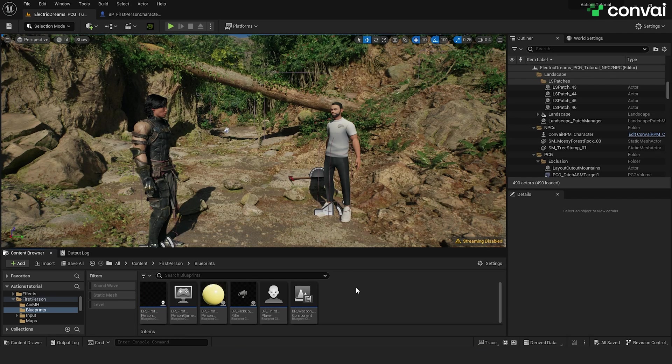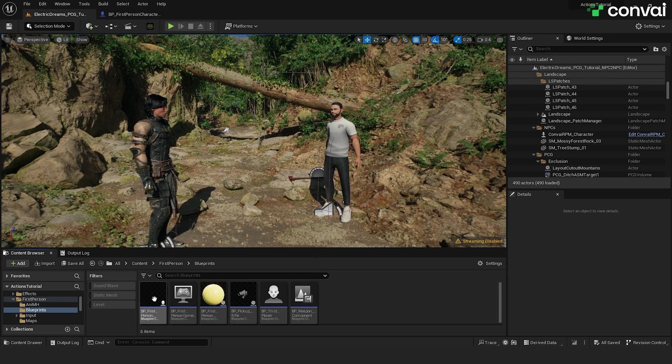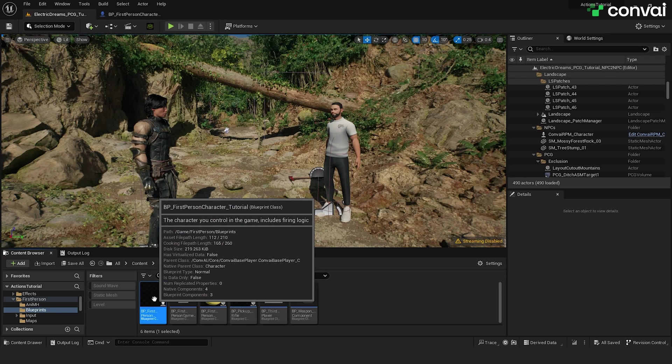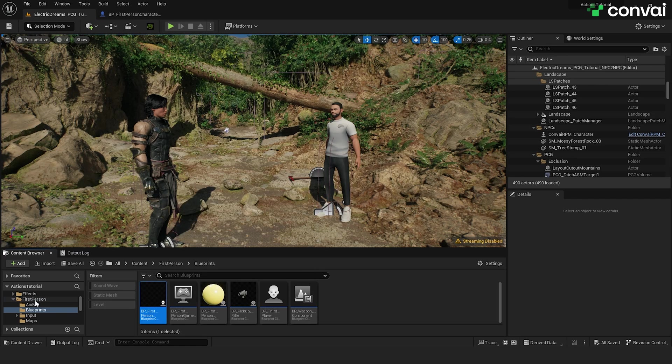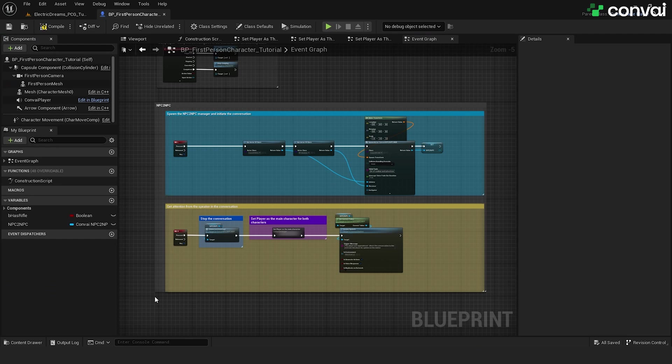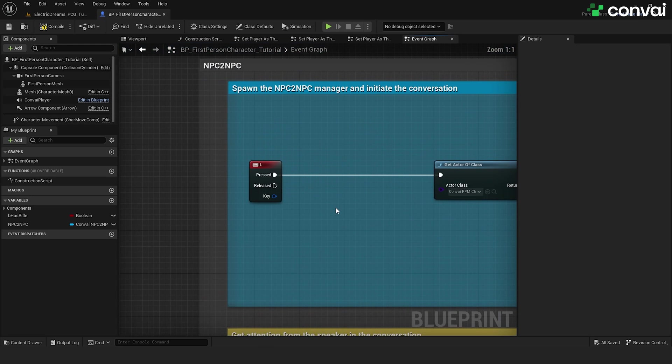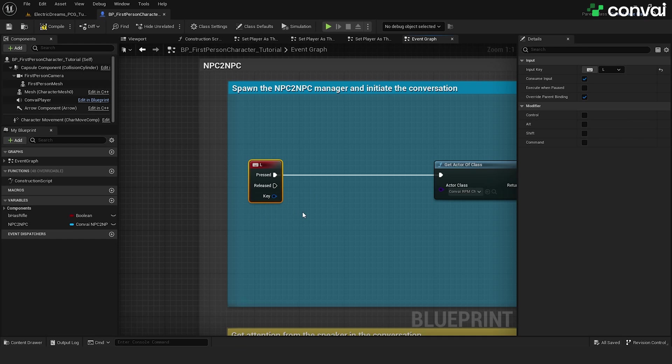First, we'll open up the player blueprint, which we have over here. You'll find it in the first person blueprints, so we'll use it as a first person template. Let's go ahead and double click and we will be adding some blueprints. First off, we want to initiate the conversation, so we are going to use the L key on the keyboard to accomplish this.